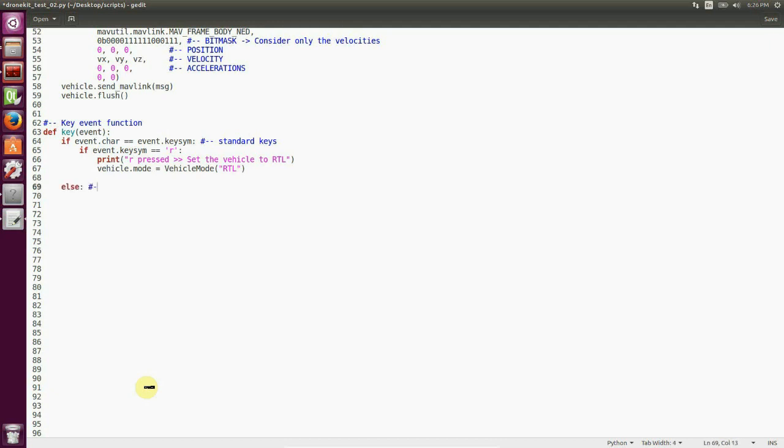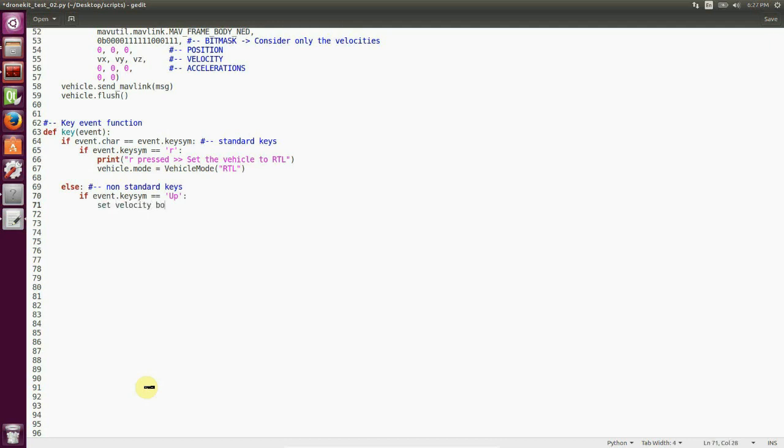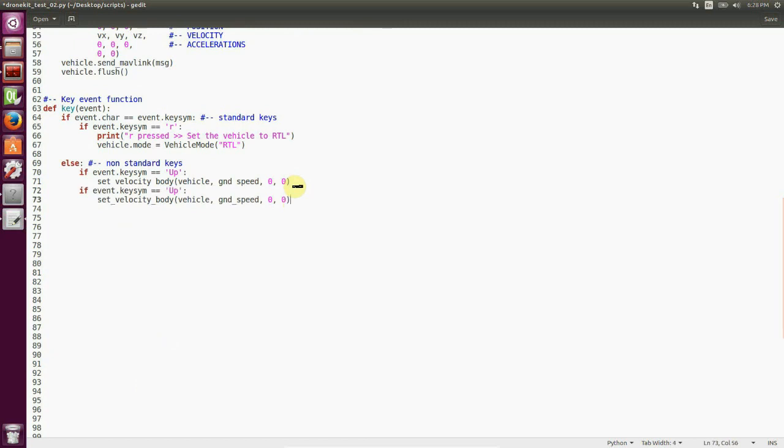If it's not a standard key, then we check if it's an arrow key. And if it's up, we send ground speed as the vx component. If it's down, we set negative ground speed as the vx component. If it's left, we send negative ground speed as the vy component. And of course, if we press right, we send ground speed as the vy component.